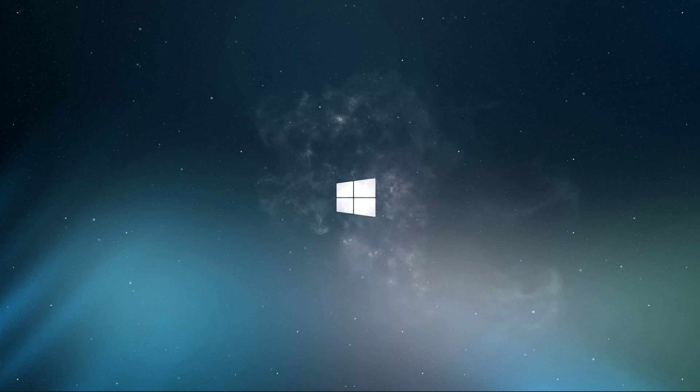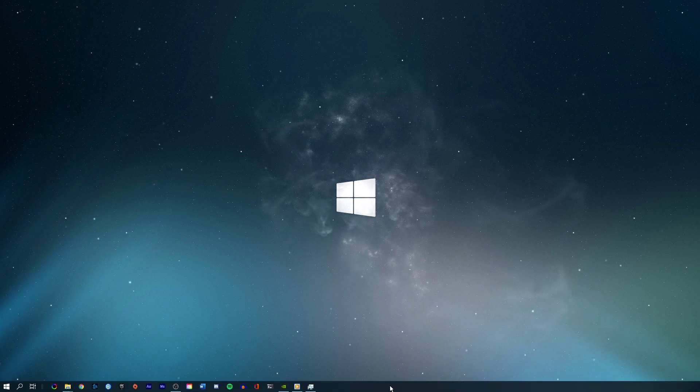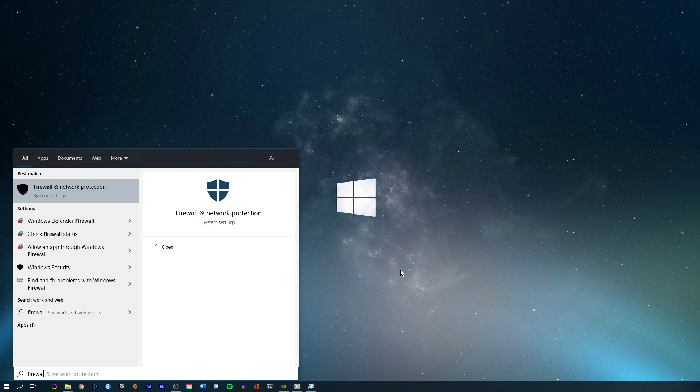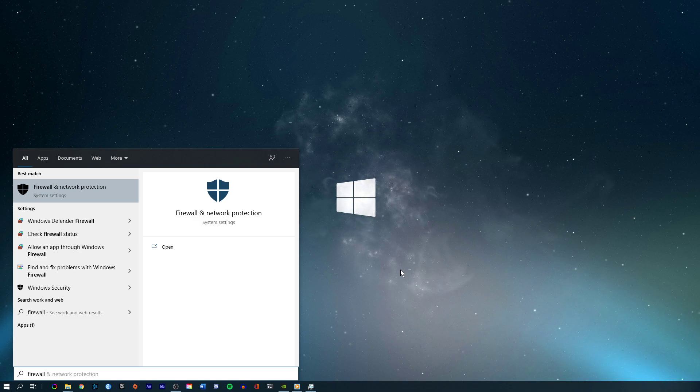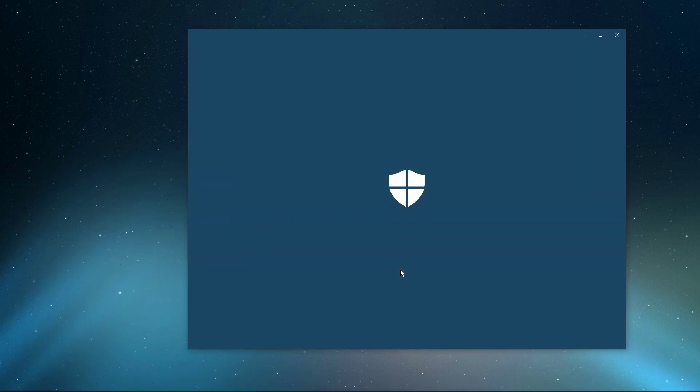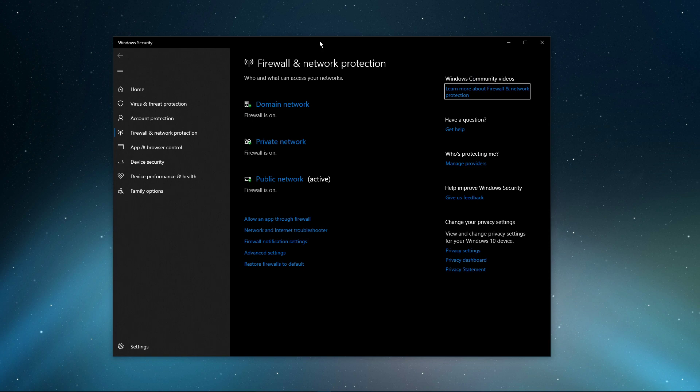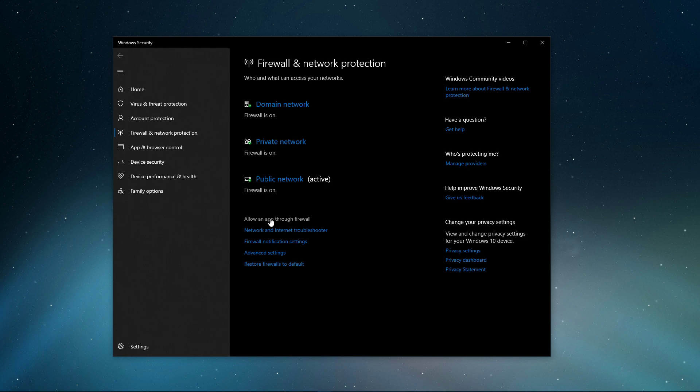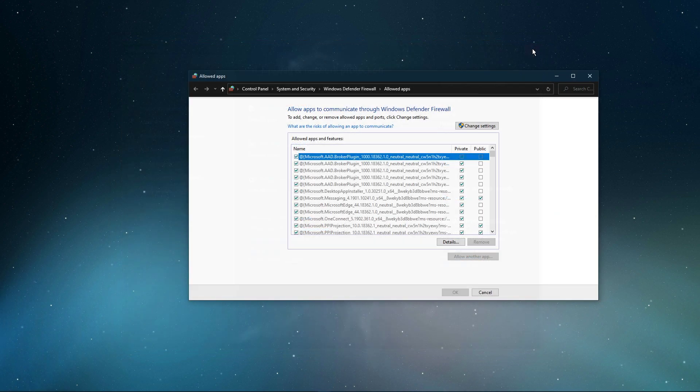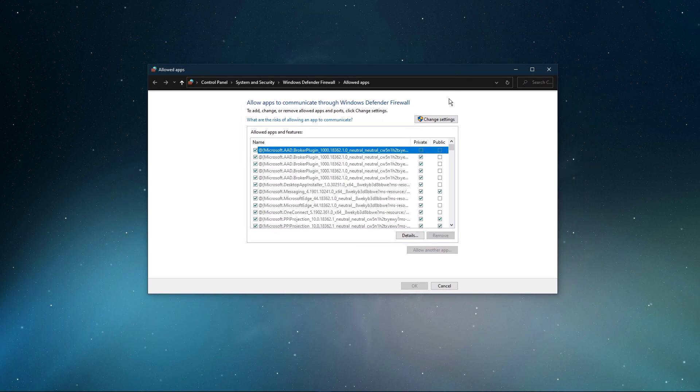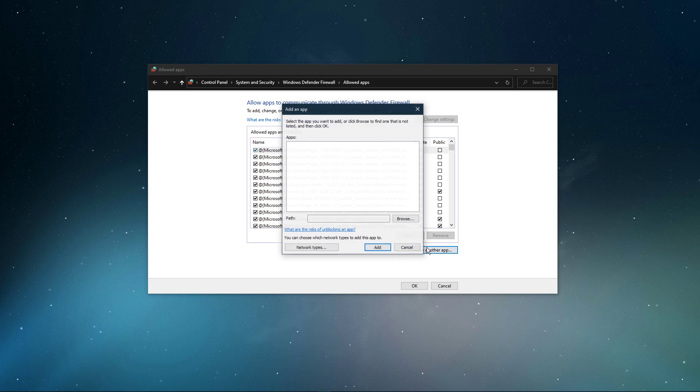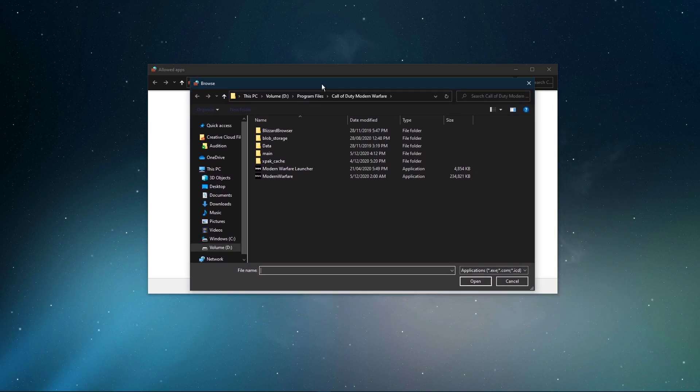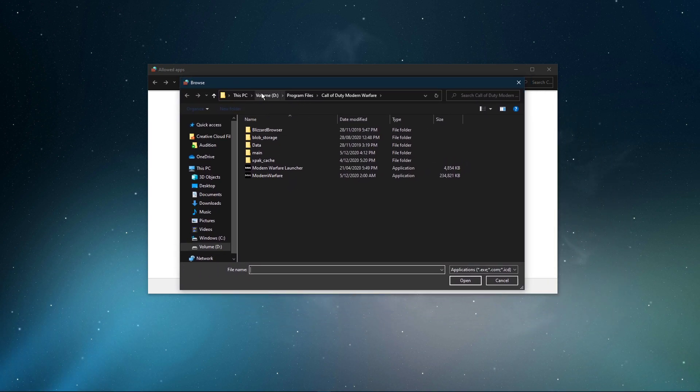Next, you should make sure that your firewall is not blocking parts of the software. Search for Firewall in your taskbar search to open up your Firewall and Network Protection System Settings window. On this window, select to allow an app through Firewall. Select to change settings and then allow another app. Select Browse and your file explorer will open up.